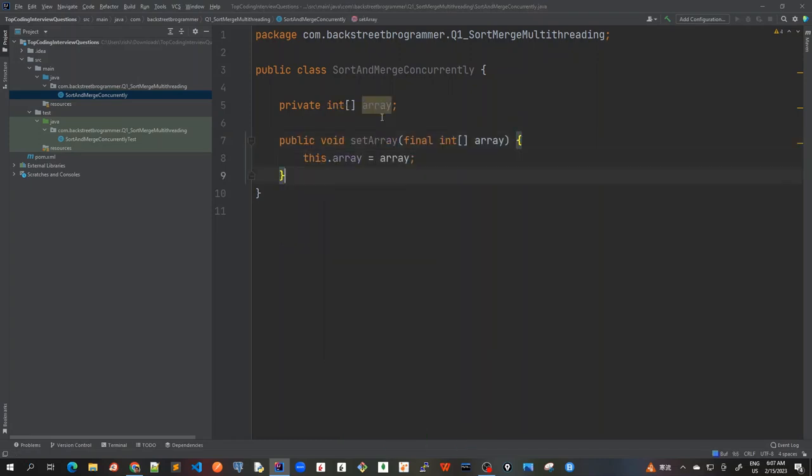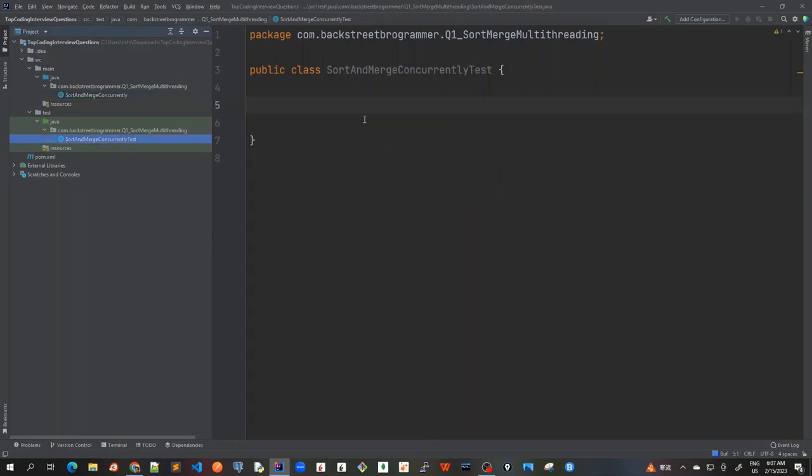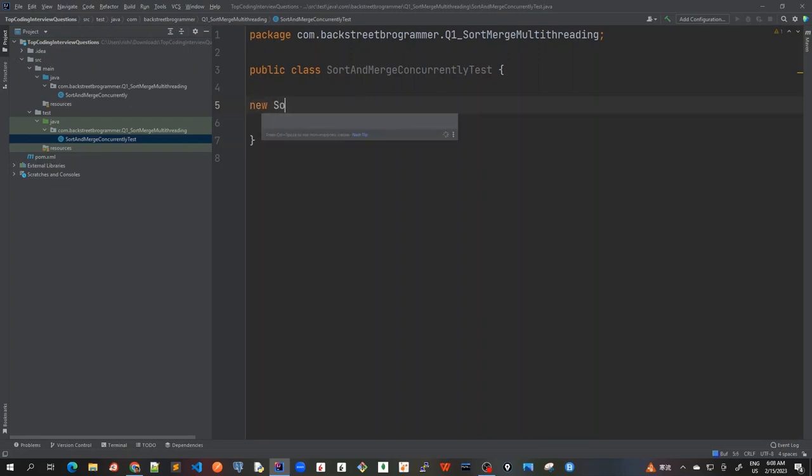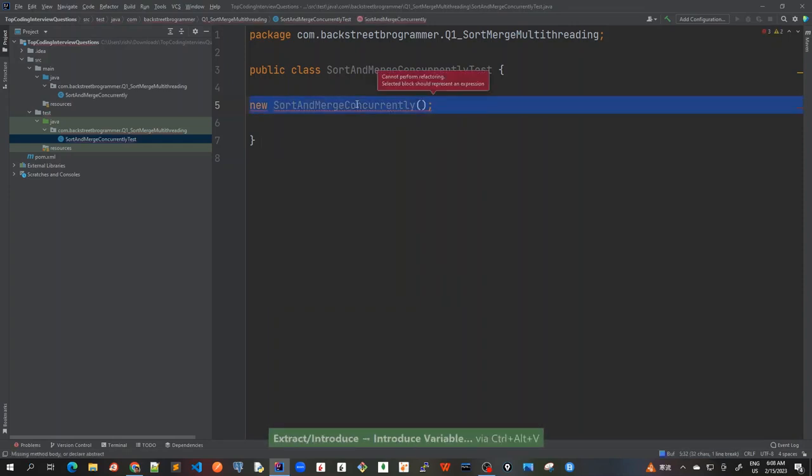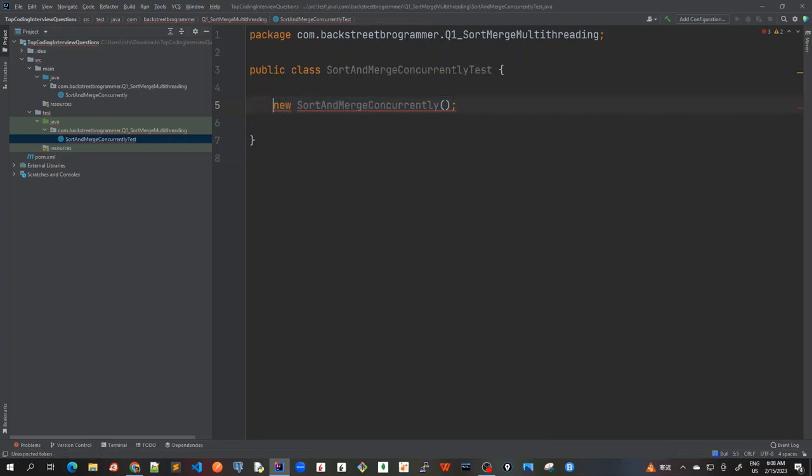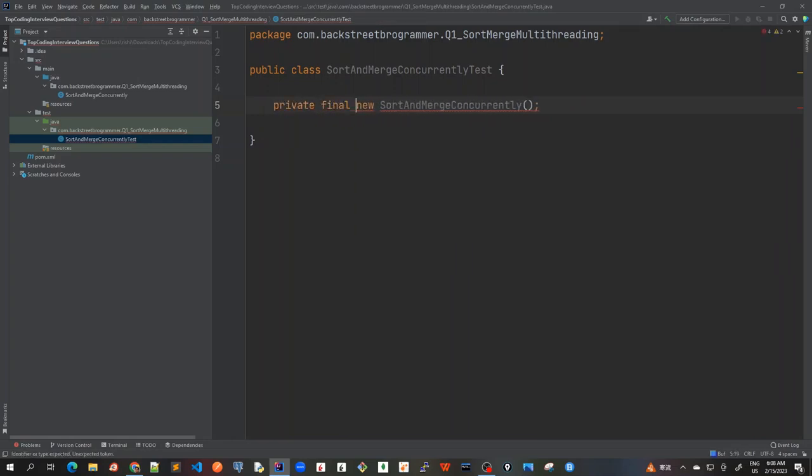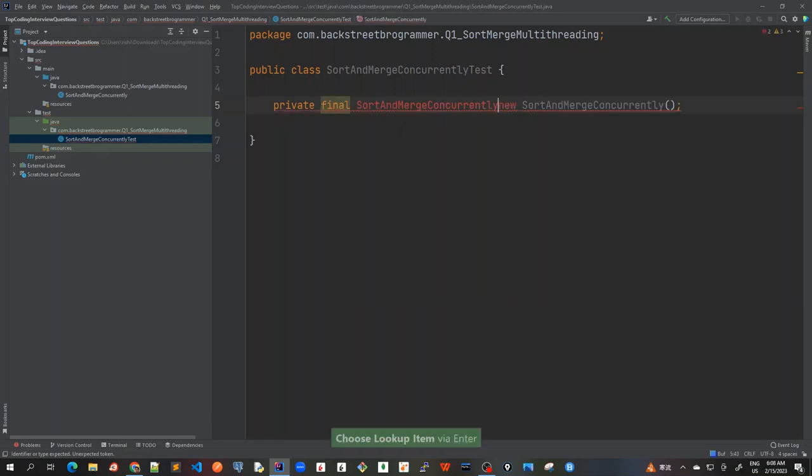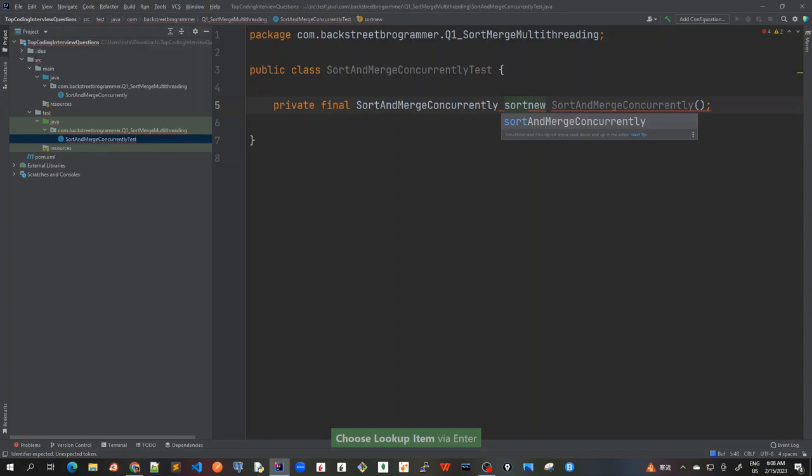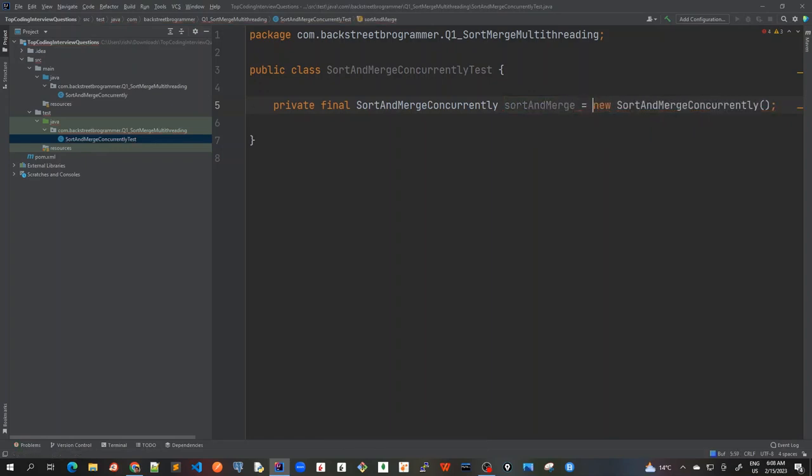Once we are trying to run this, let's go back to our test unit test. Here I will simply create a new object first. So I just need to have this private final. I will just call this SortAndMergeConcurrently and just call this sortAndMerge equals this. Okay, so we create it.